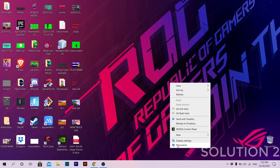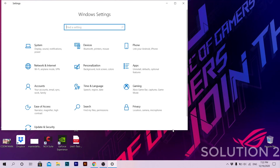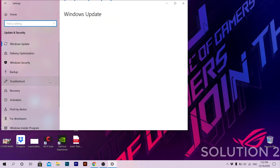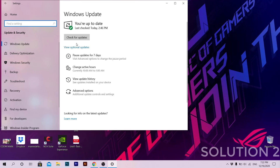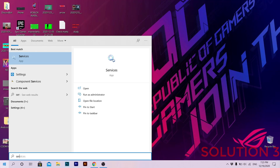The second solution: right-click on the desktop, go to Display Settings, then go to Update and Security and check for updates. If there are any new updates, download them and then restart your PC.